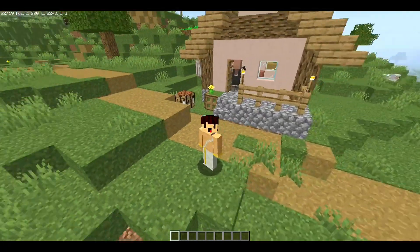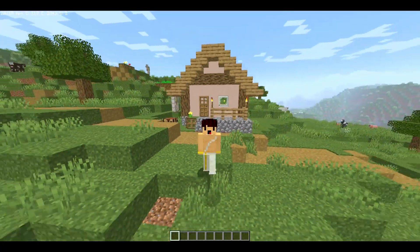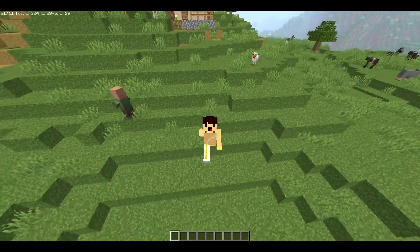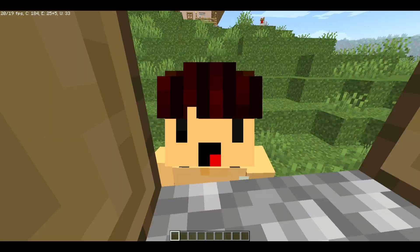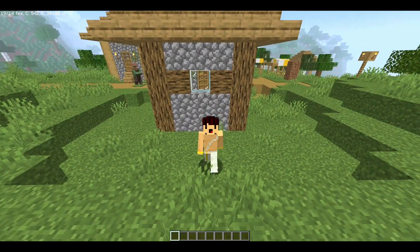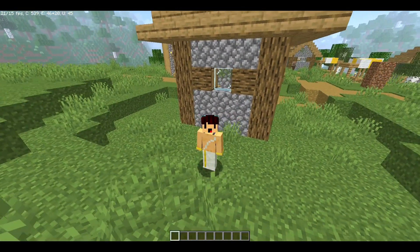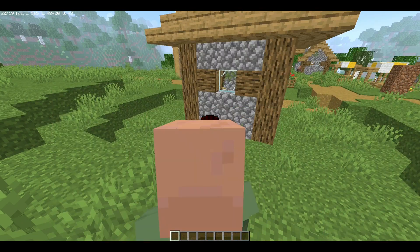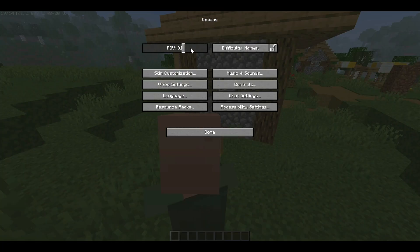I am going to show you how to do the FPS. Please keep going and follow the steps. This option is called Video Settings.